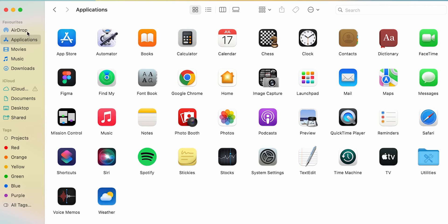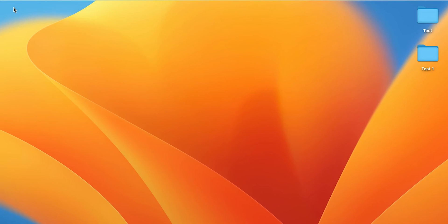So these are the simple steps which you have to follow if you want to add favorites in Finder on your MacBook or iMac.